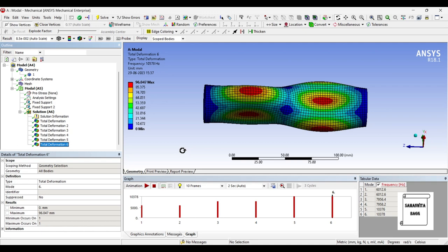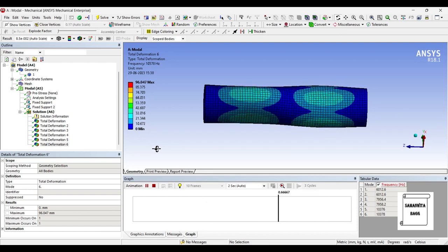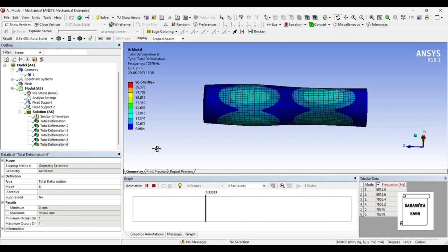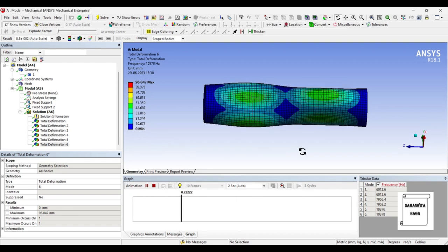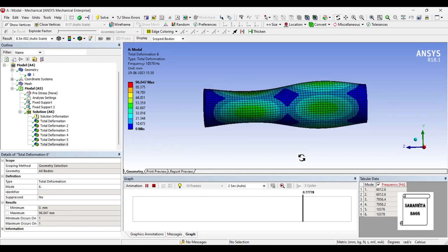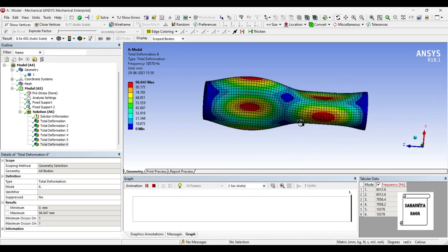Here in modal analysis what we take is only the boundary condition that is fixed over here. When you see the sixth one, the natural frequency is same as that of the fifth one and so is the value of deformation. But you can see there is a difference in the pattern of its motion.